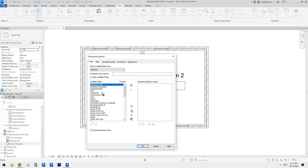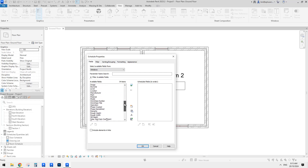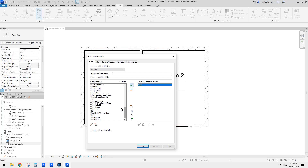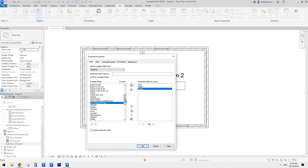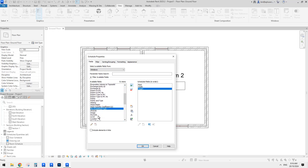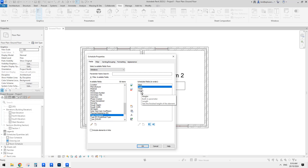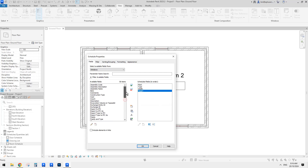Now we need to have some parameters. First, put in a Mark — we usually use Mark for window numbers. Next, we can have the width and height of those windows. And then we can also add Type. So Type is next to the Mark, then Width, Height, and we can have an area of that window.